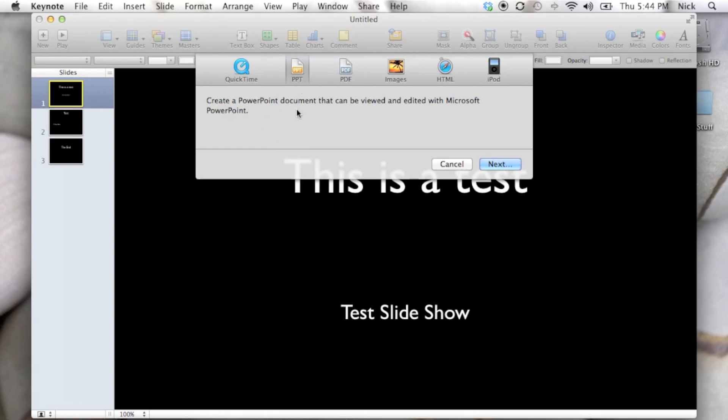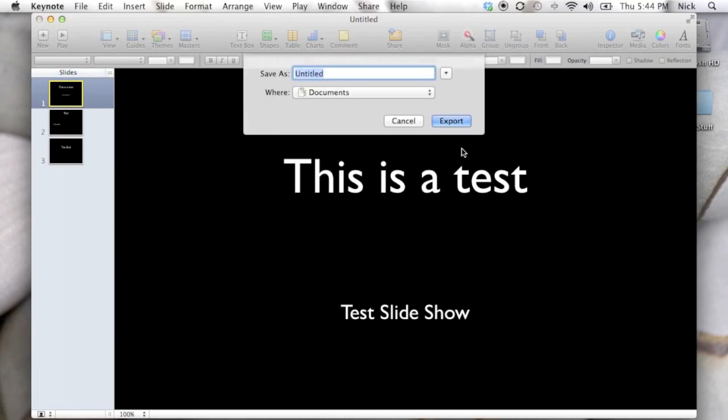This will allow you to create a PowerPoint document that can be opened on a PC running Office or on a Mac running Office. We're going to click Next and that's going to allow us to title this whatever we want.